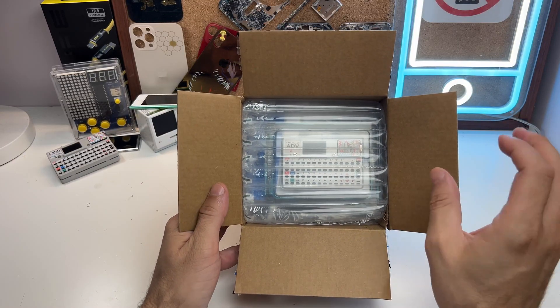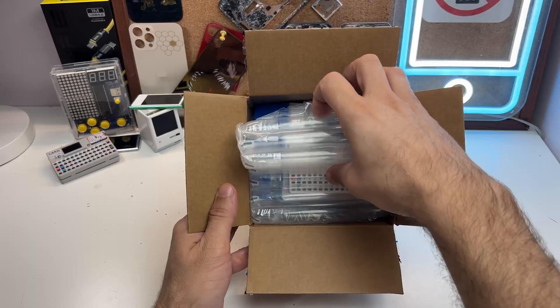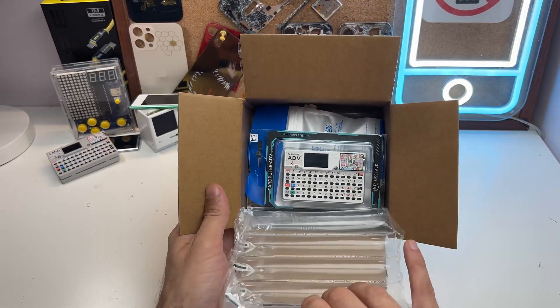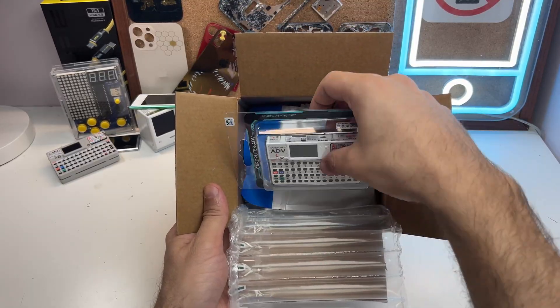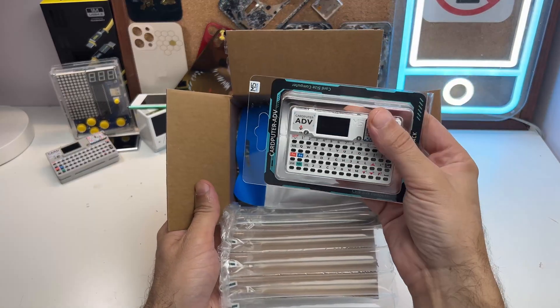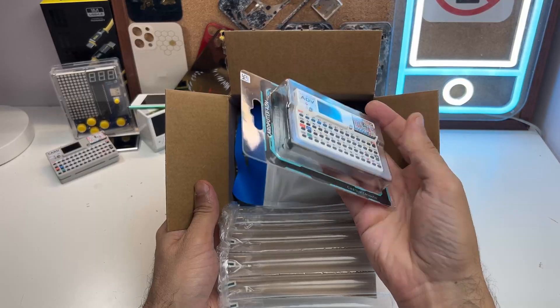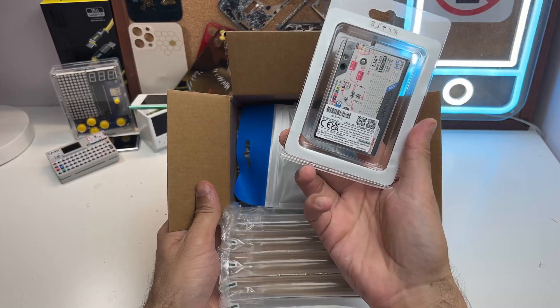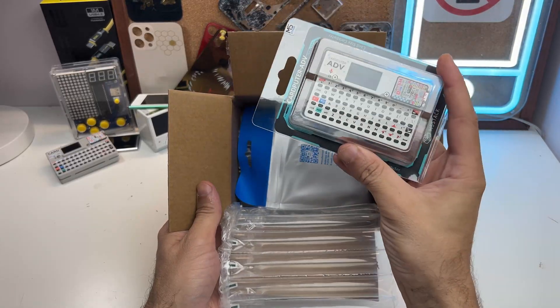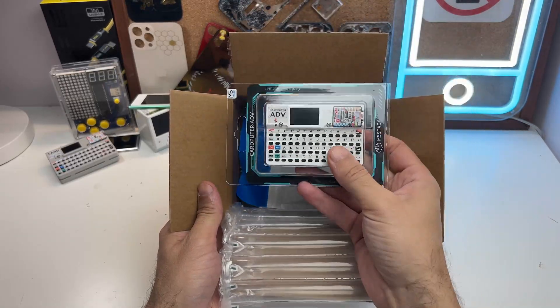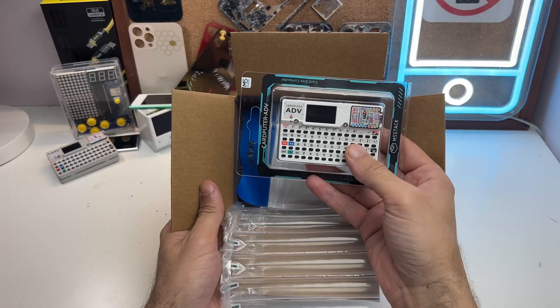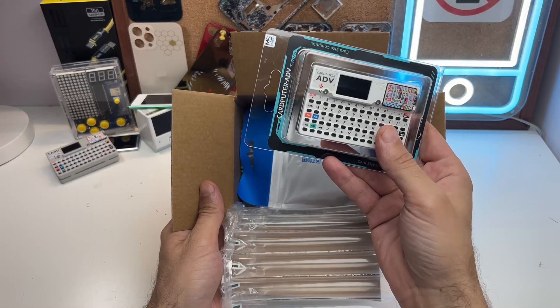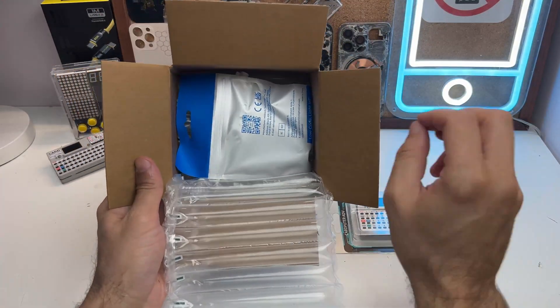So this is the latest product they got. This is the Carputer Advanced. And by just looking at it, it's actually the same size as the old one I have. Please keep in mind that I have the first version of the Carputer. I know there is a second one.